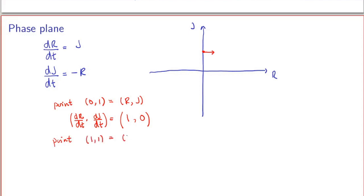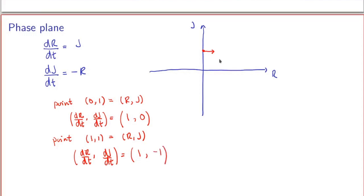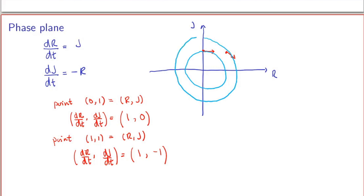You can keep going and pick more points. At the point (1, 1), plugging into the system: dR/dt = J = 1 and dJ/dt = -R = -1. So the tangent vector at (1, 1) is (1, -1). Continuing this process, you find that the trajectories for this particular system are basically circles in the plane — circles of different radii — and which trajectory you're on depends on the initial conditions.